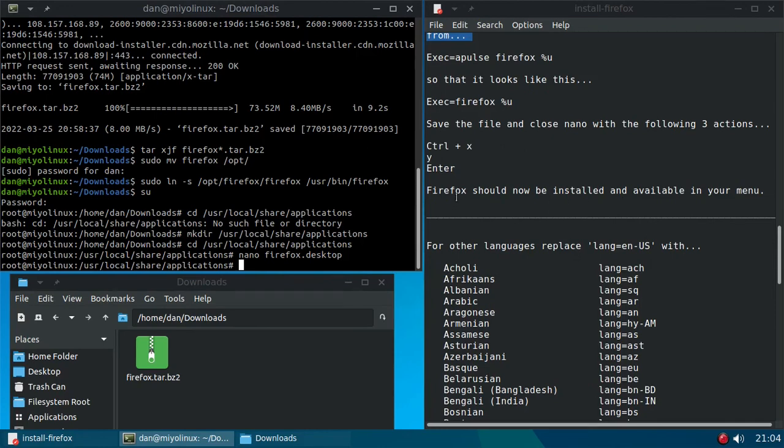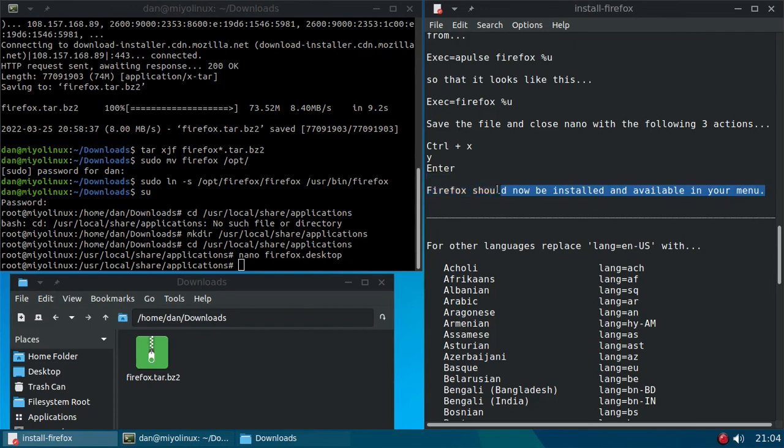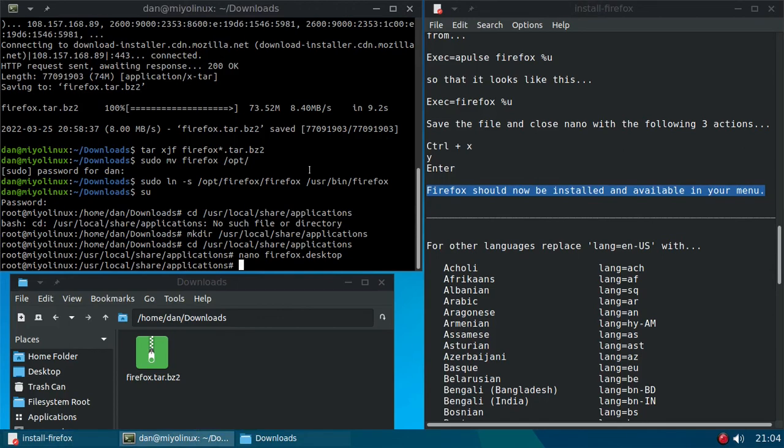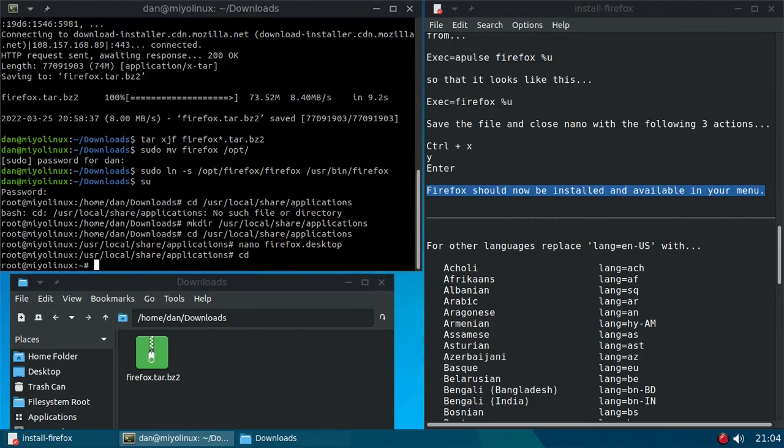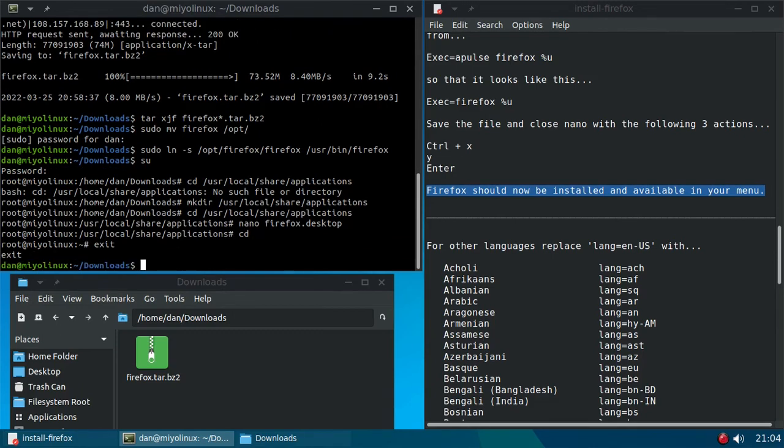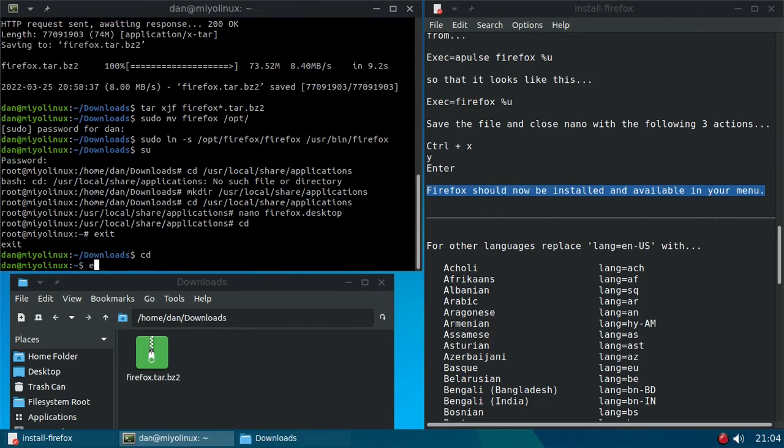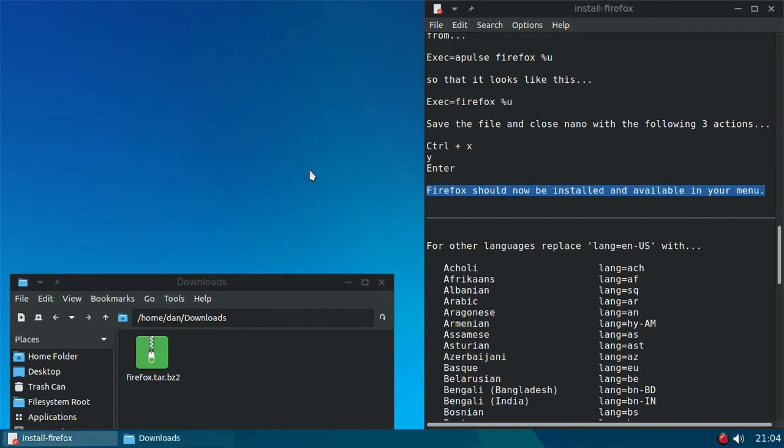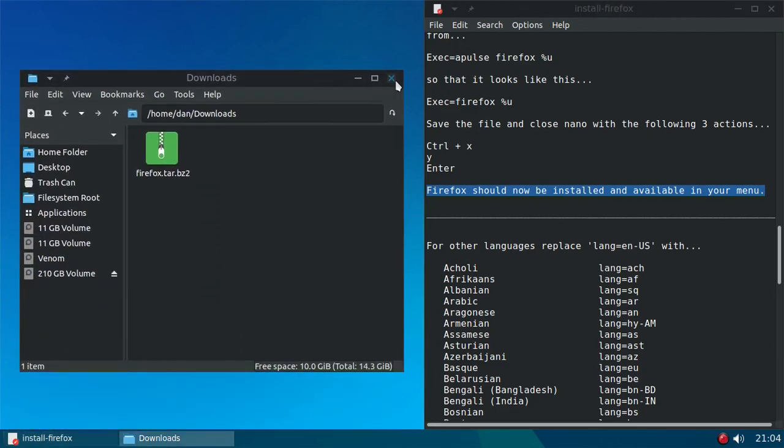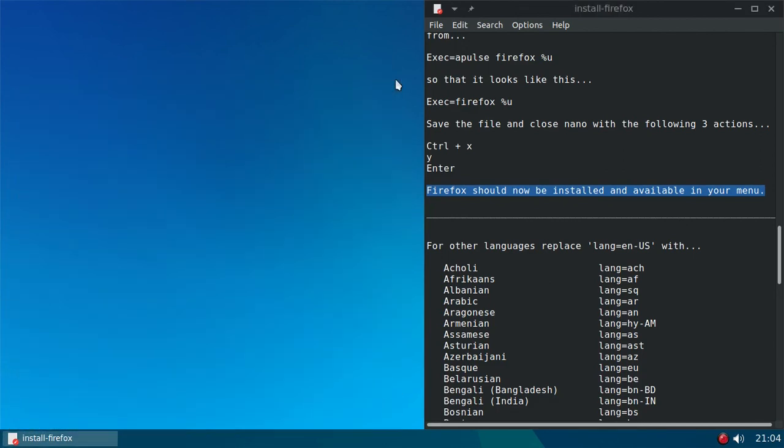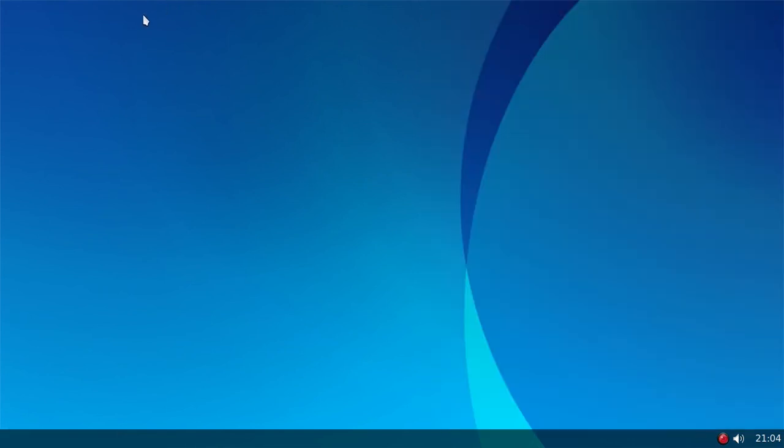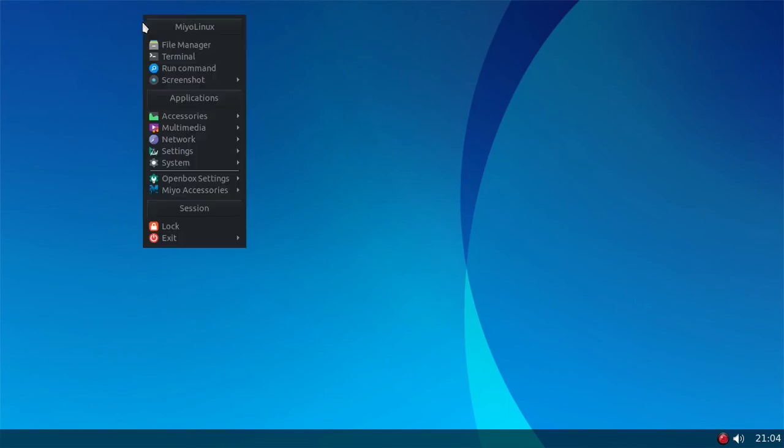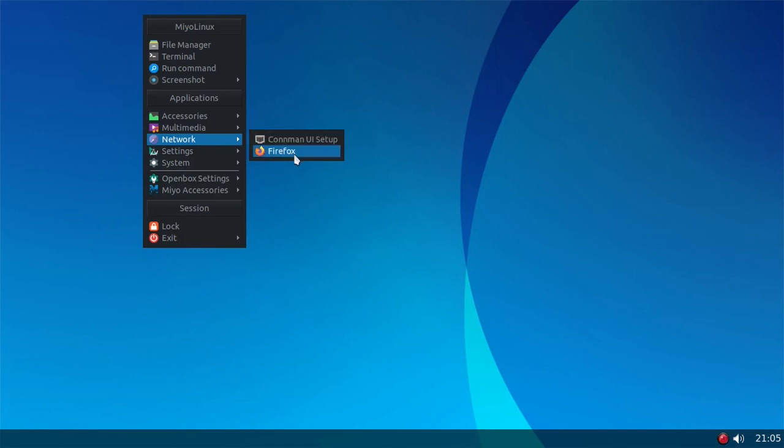All right, so Firefox should now be installed and available in your menu. So let's just test that out. First I'm going to close down this terminal. I don't need this anymore, the file manager. I don't need this anymore. So let's open our menu, go to network. Oh dear, look at that, we have Firefox. Let's click on it.